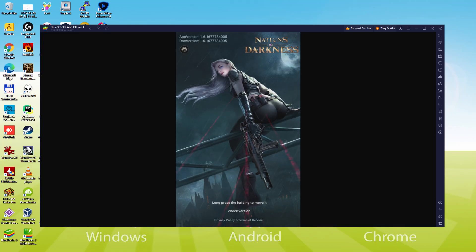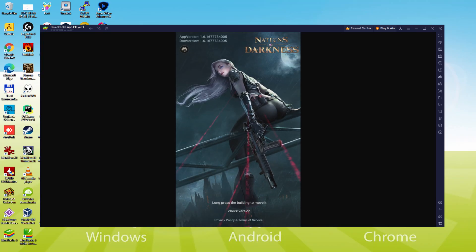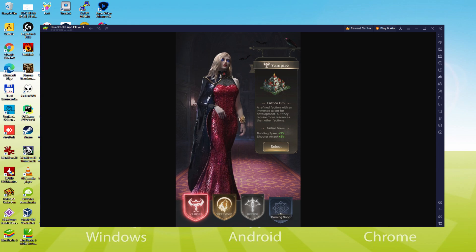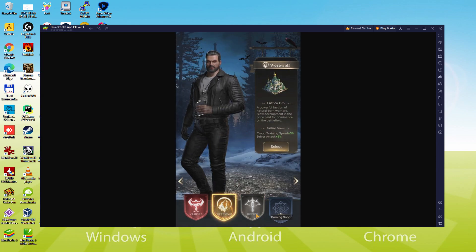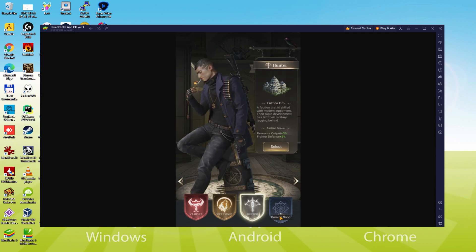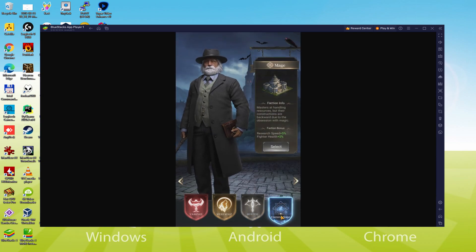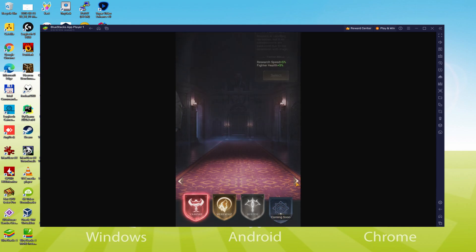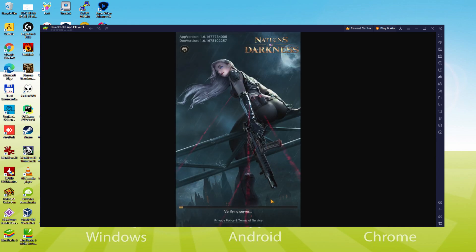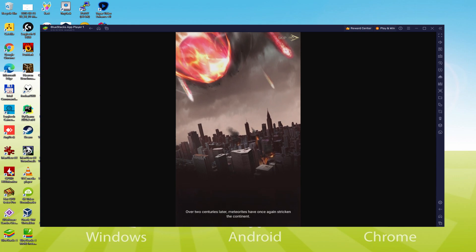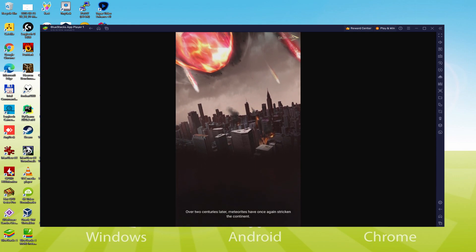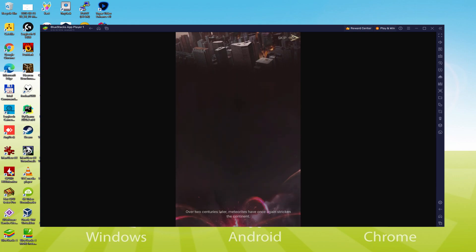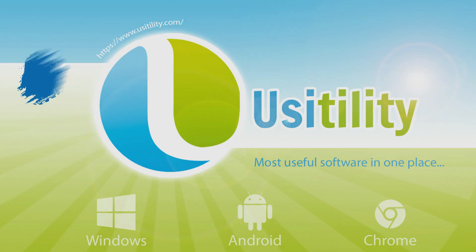Hello everyone and welcome to Usitility. Today we're going to see how to play Nations of Darkness on PC using the brand new BlueStacks 5, designed for blazing fast speed and high octane action. We'll be able to easily download and install Nations of Darkness and enjoy the game on our Windows PC with keyboard, mouse and big screen thanks to BlueStacks 5, which is the Android emulator that we recommend. So without further ado, let's get to it.